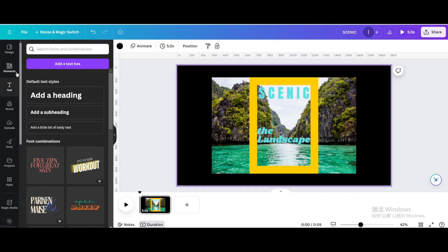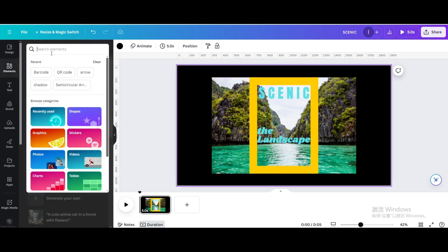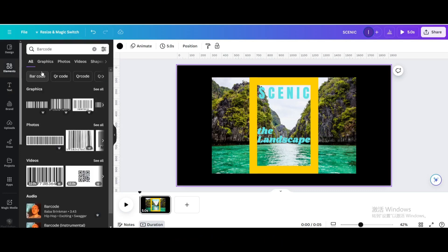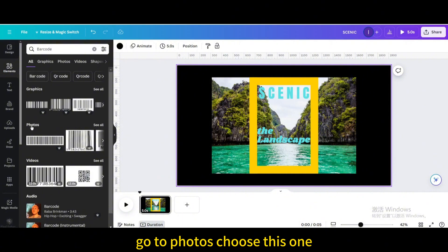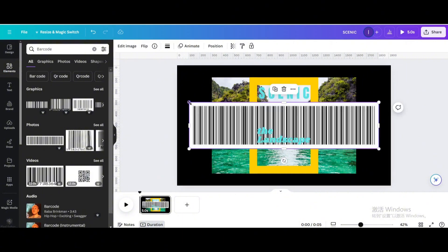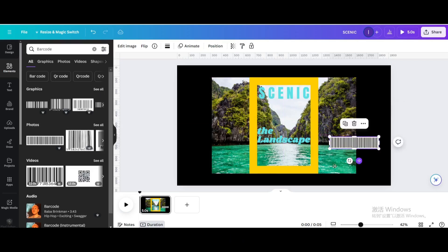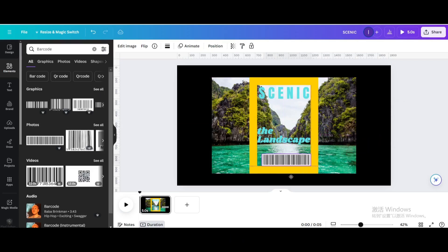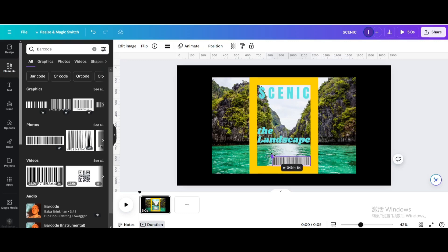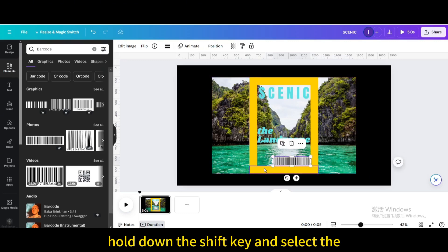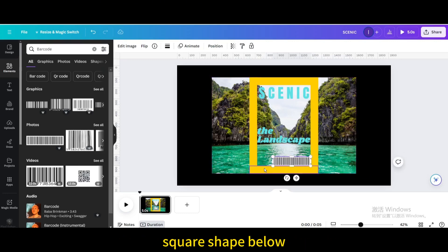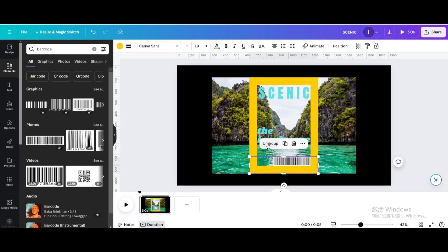Go to Elements and search for barcode. Go to Photos and choose this one. Resize and move it. Hold down the Shift key and select the square shape below, then group them.